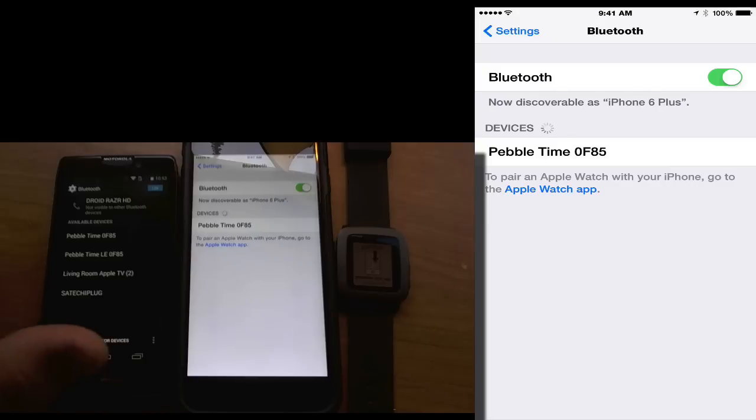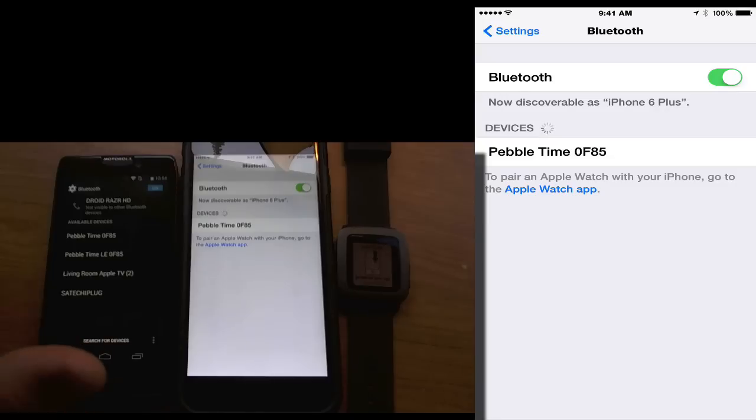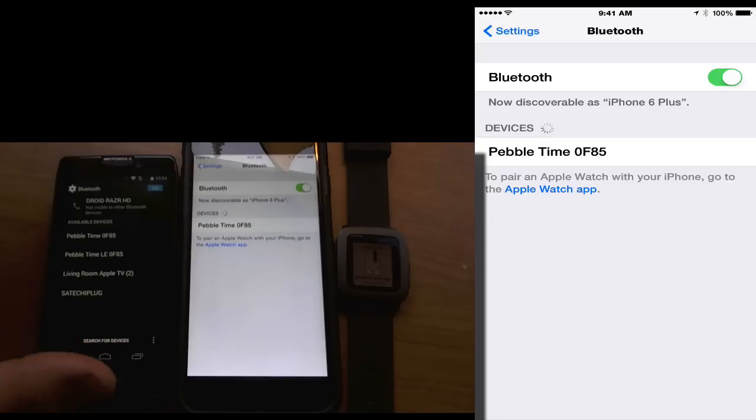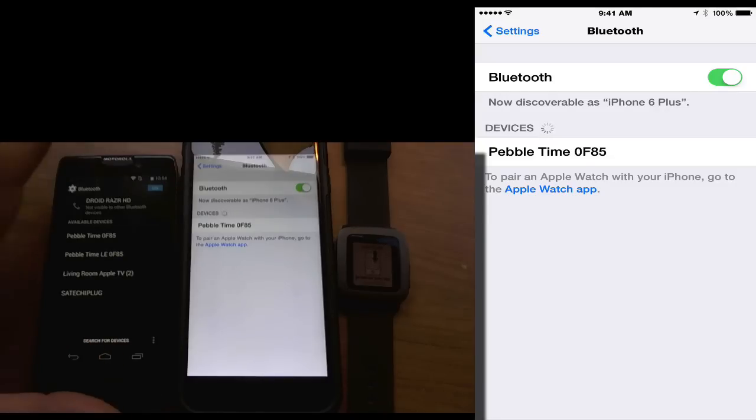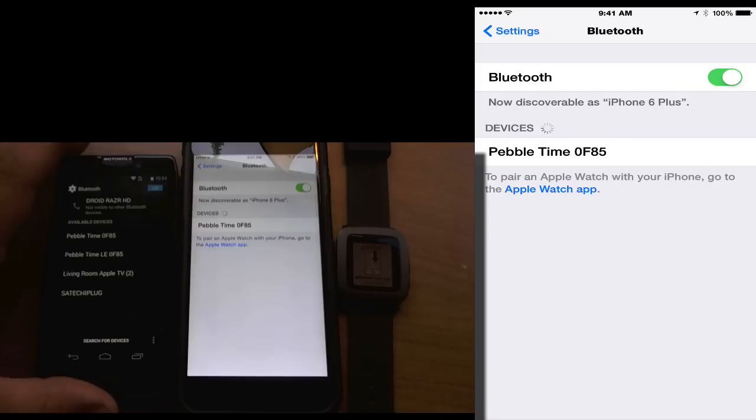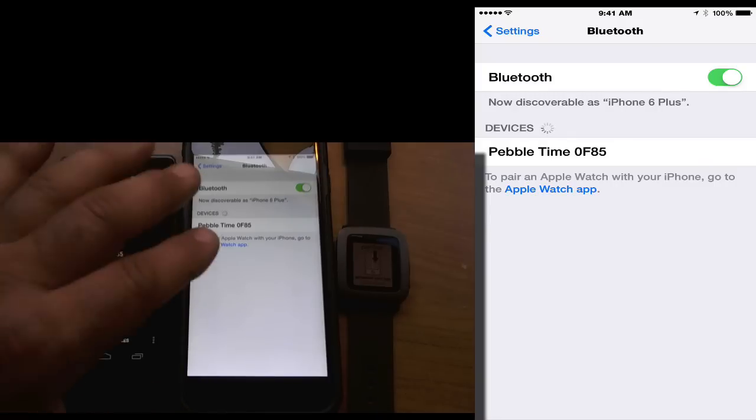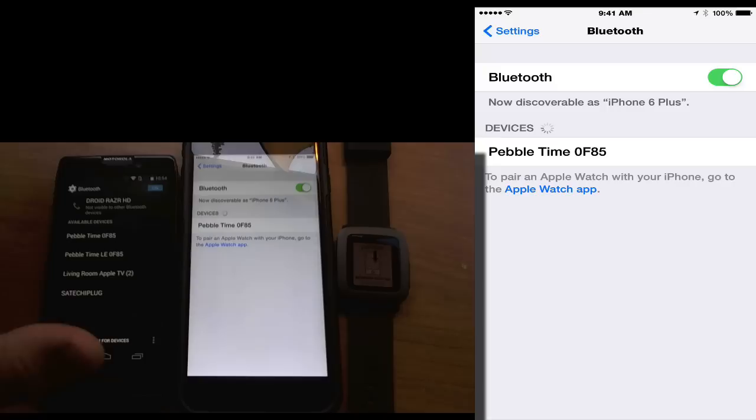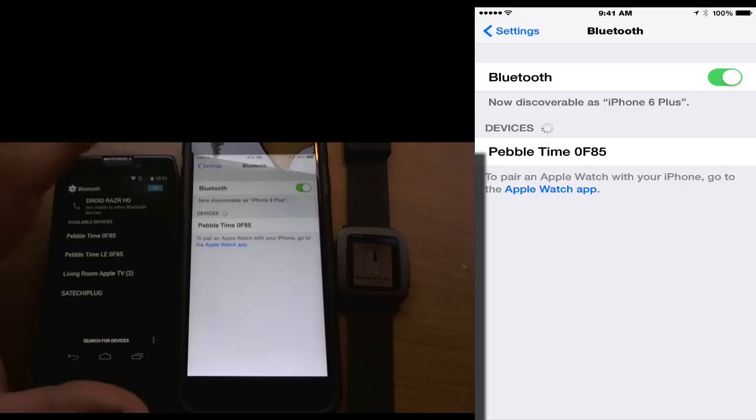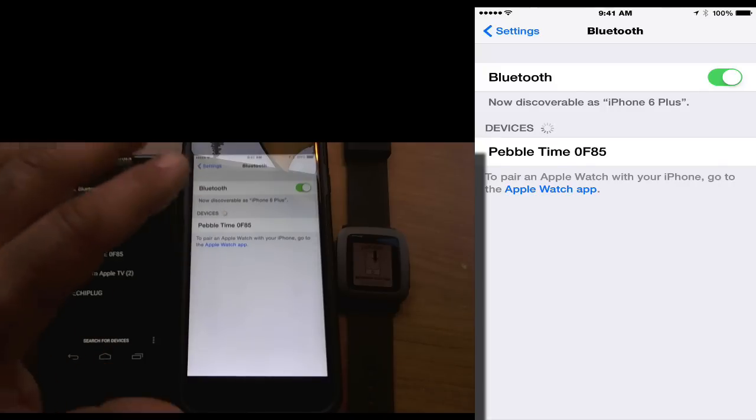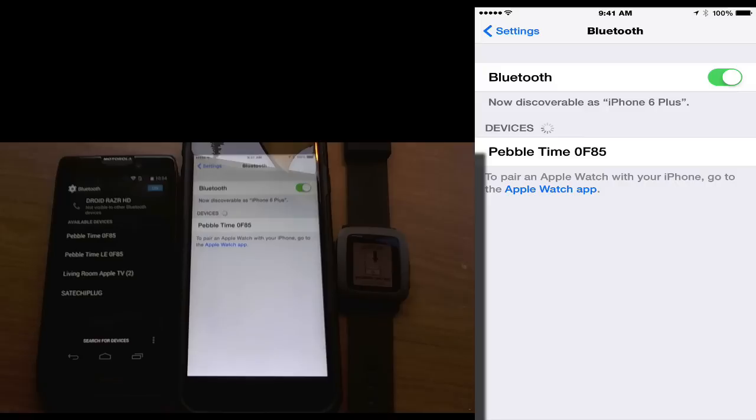Now, as far as the Pebble Time goes, the Pebble Time is absolutely perfect with an Android device. You can do lots more with your Android device on a Pebble Time than you can with iOS. They have it locked down. Now, if you want to go ahead and buy an Apple Watch for your iOS device, it works really great.